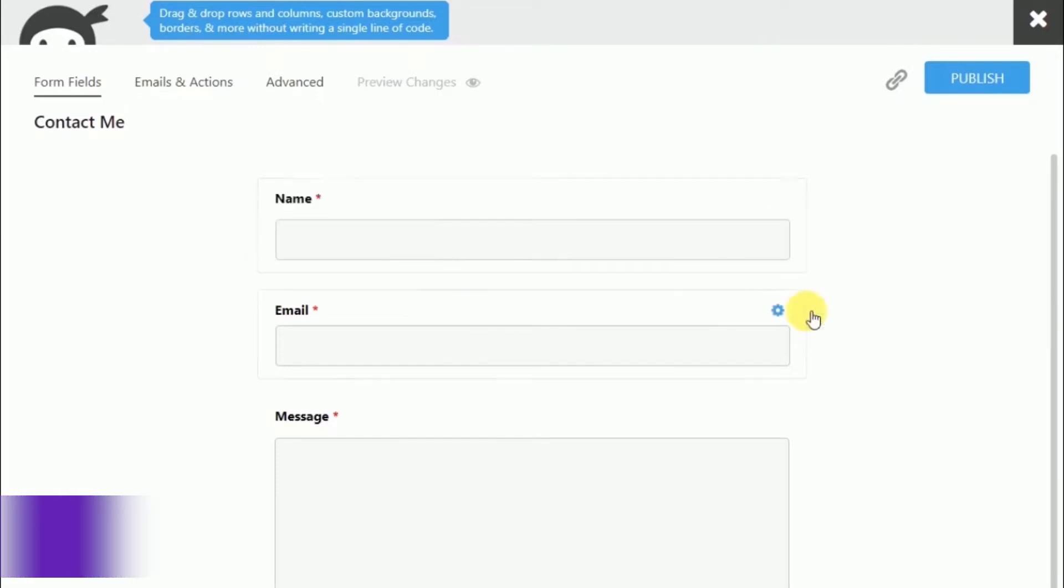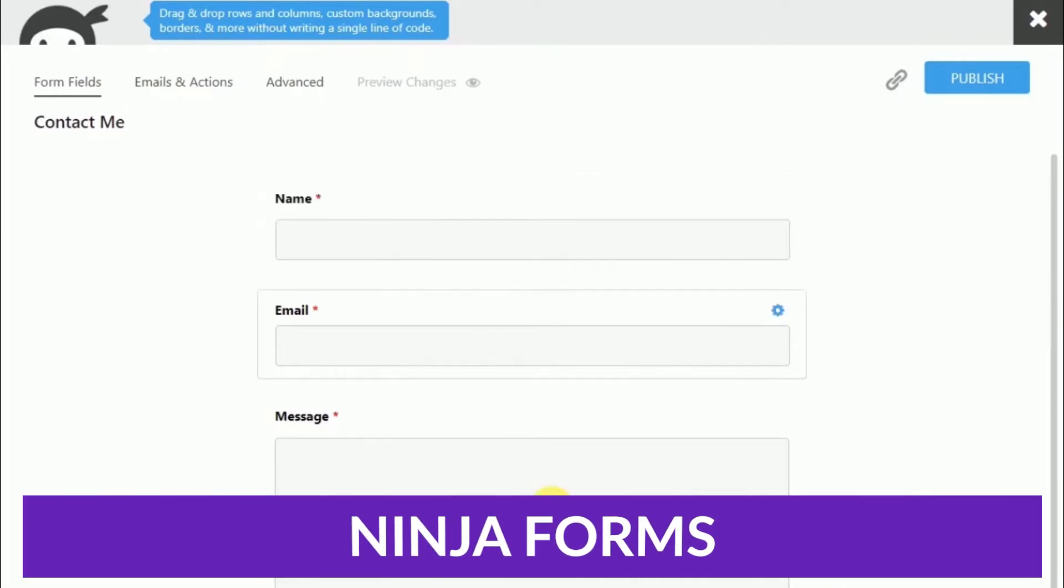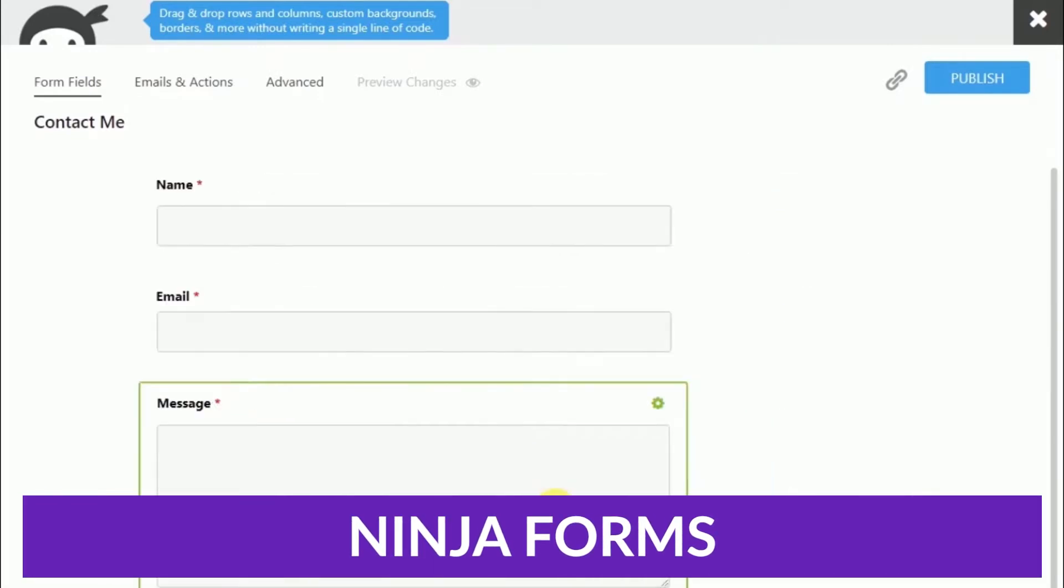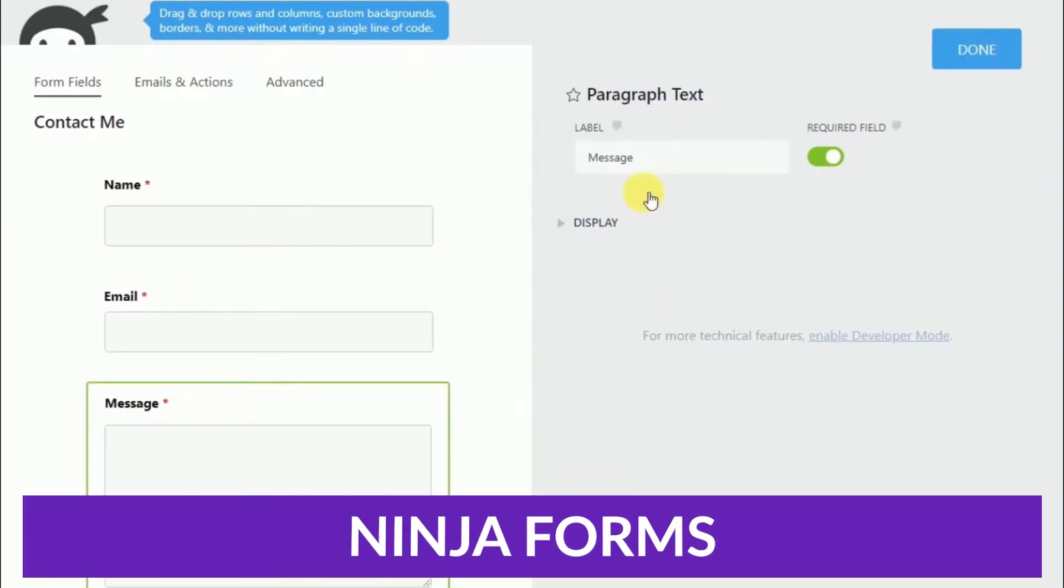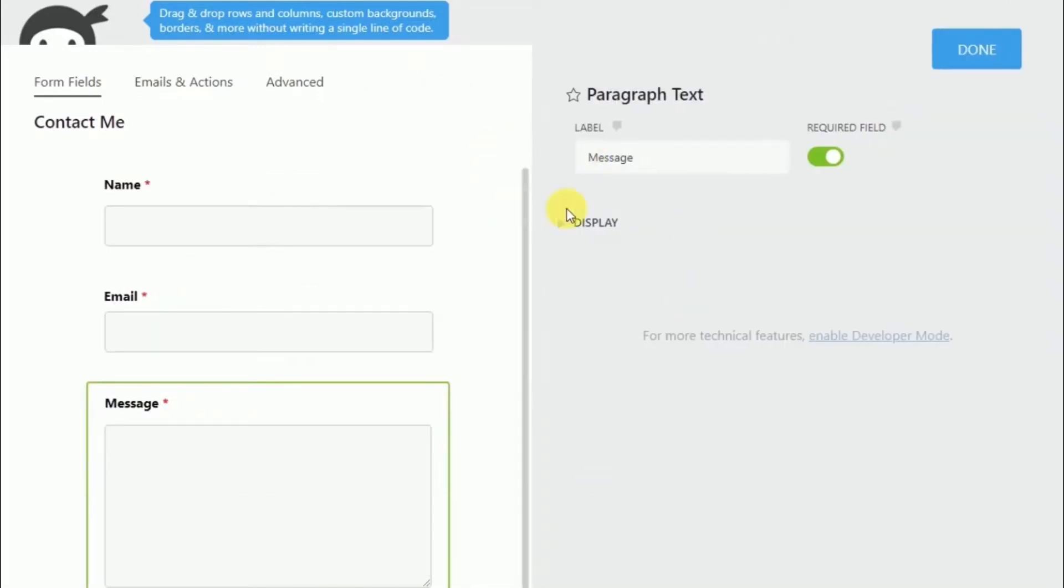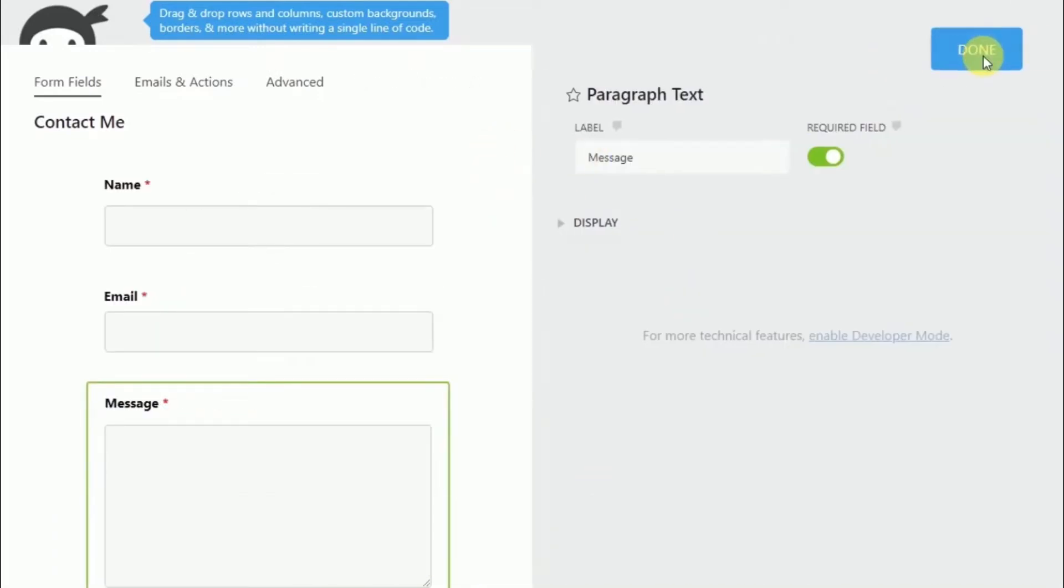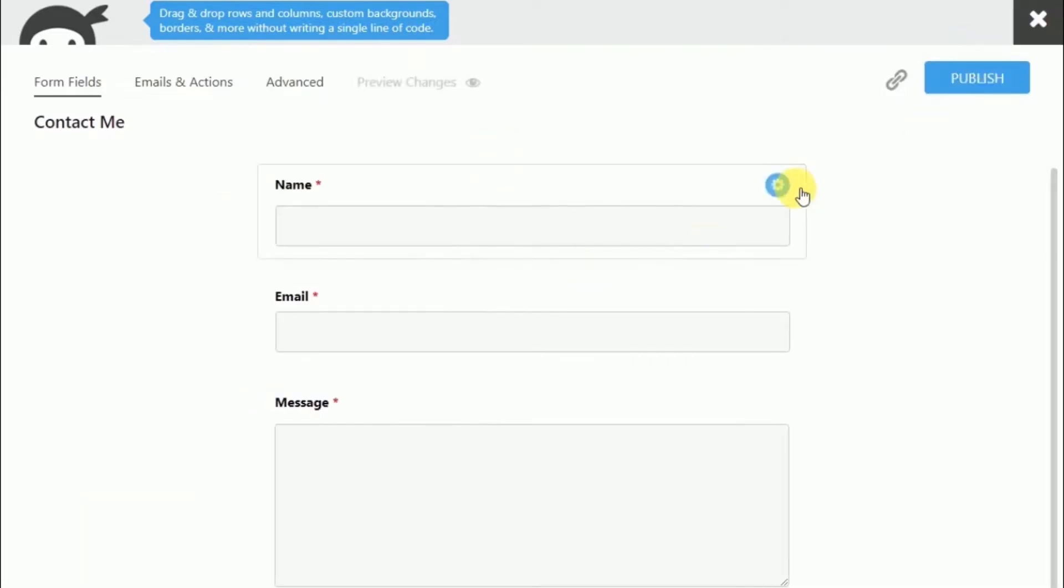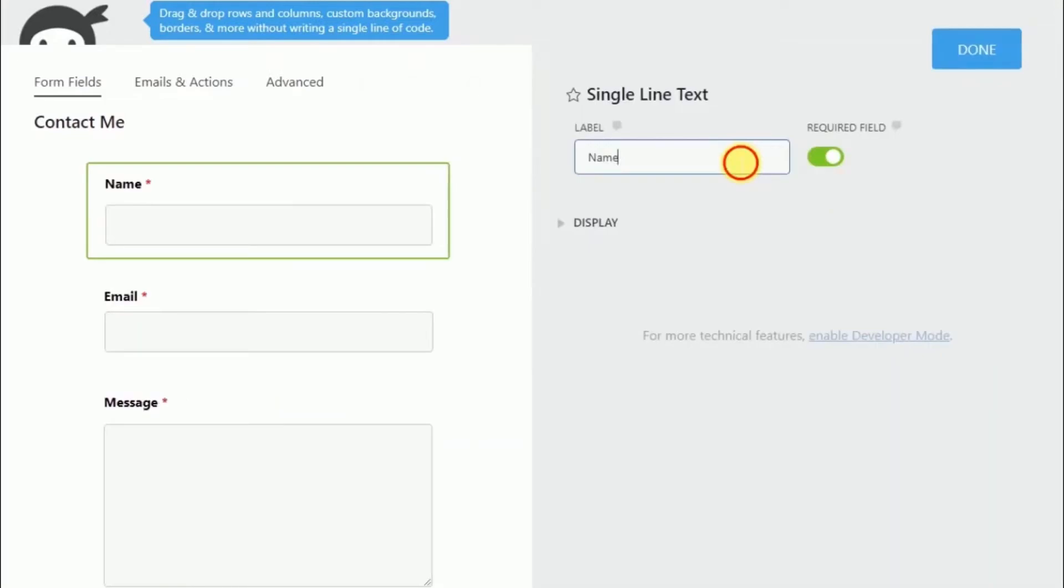Number four on our list is Ninja Forms. Ninja Forms works with some of the most popular email automation and CRM software such as Zoho CRM, MailChimp, Campaign Monitor, and many more. The benefit of their extensive integration capabilities is that you can streamline your marketing efforts.